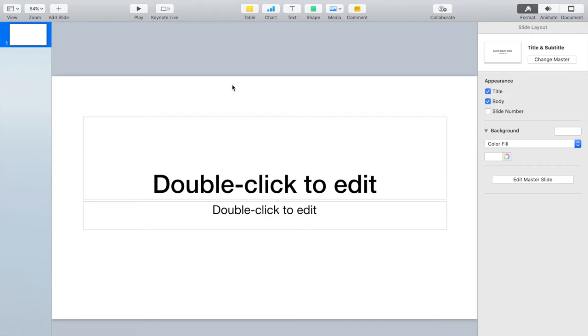A program we're going to use is called Keynote. It should come on every Mac. If it doesn't, you can download it for free right now in the Apple Store. So let's go. Open Keynote and make widescreen like you see here.